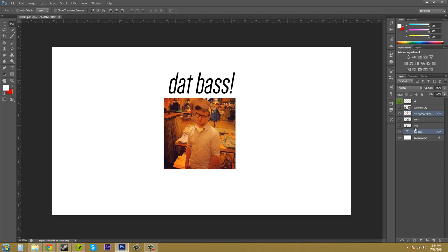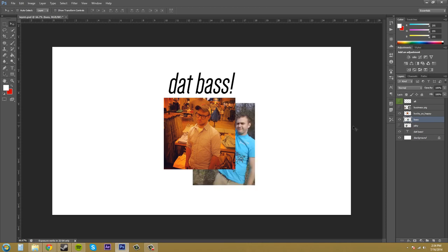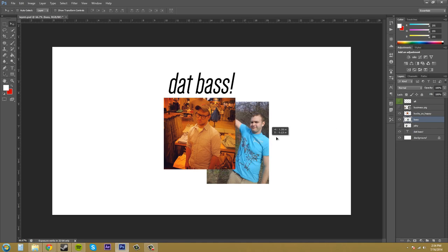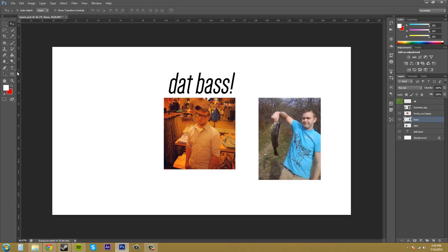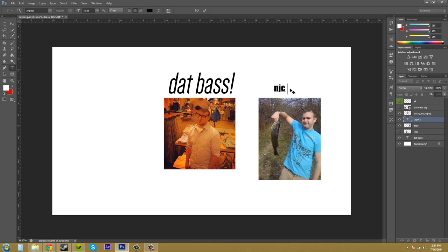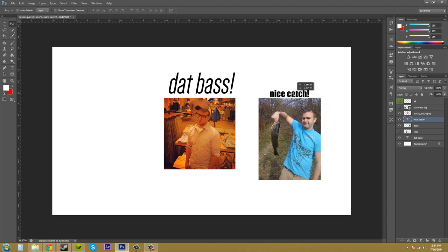You can link more than just two layers — you can link several layers. Let's go ahead and do that. We've got this picture here; let me move it over and add some text on it. Now we've got that text there and I want to link these two layers.